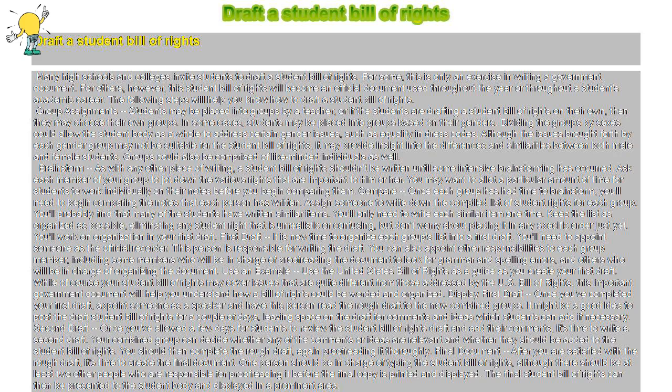Draft a Student Bill of Rights. Many high schools and colleges invite students to draft a Student Bill of Rights. For some, this is only an exercise in writing a government document. For others, however, this Student Bill of Rights will become an official document used throughout the year or throughout a student's academic career. The following steps will help you know how to draft a Student Bill of Rights.